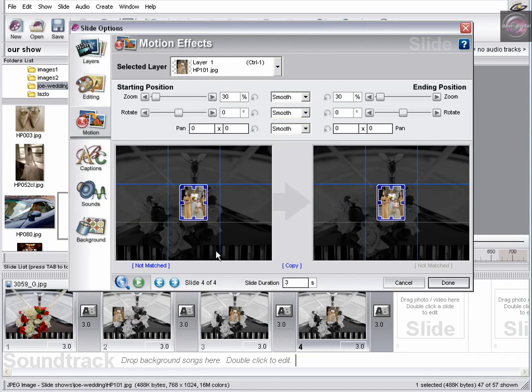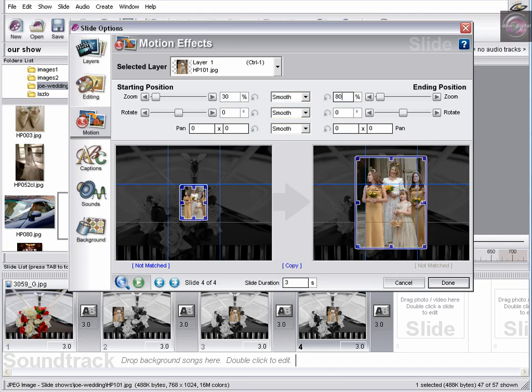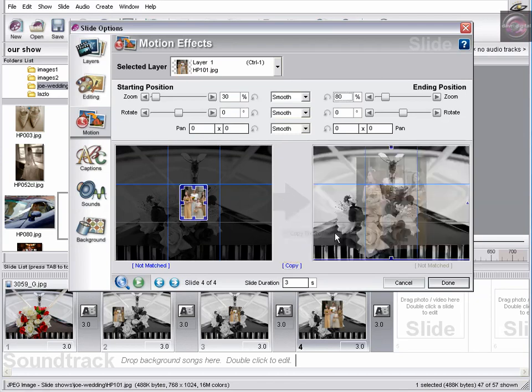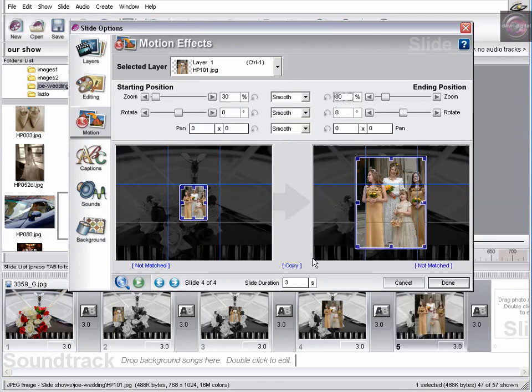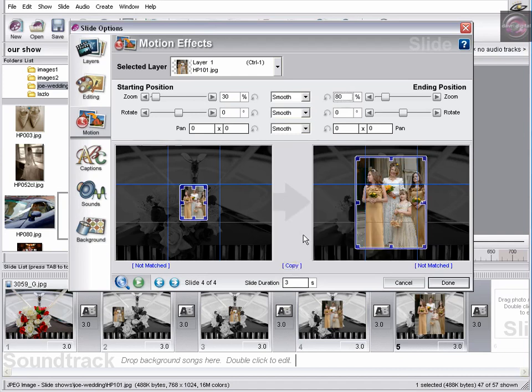At this position here, we're going to come and we're going to take the zoom on our end position. That's this window here to 80%. Again, copy end to next slide all layers. We'll bring this across. And again, this is another rest slide. So again, it's going to be copy. Copy end to next slide all layers. And through this goes there.